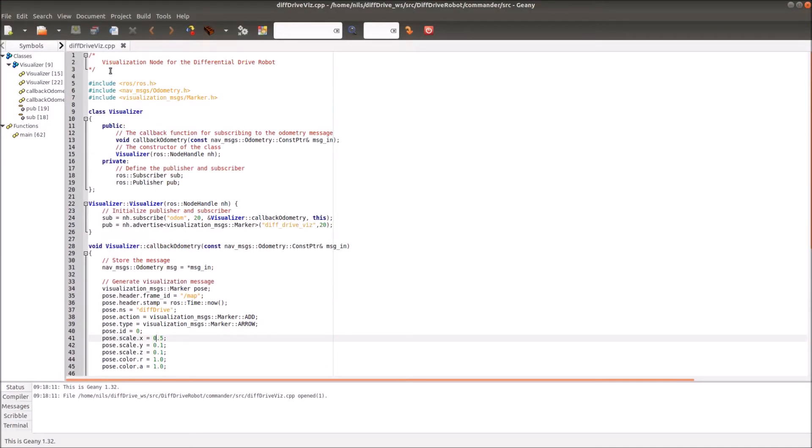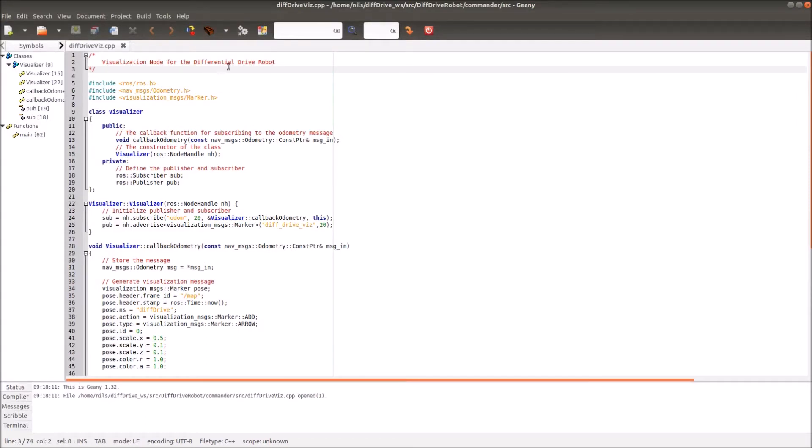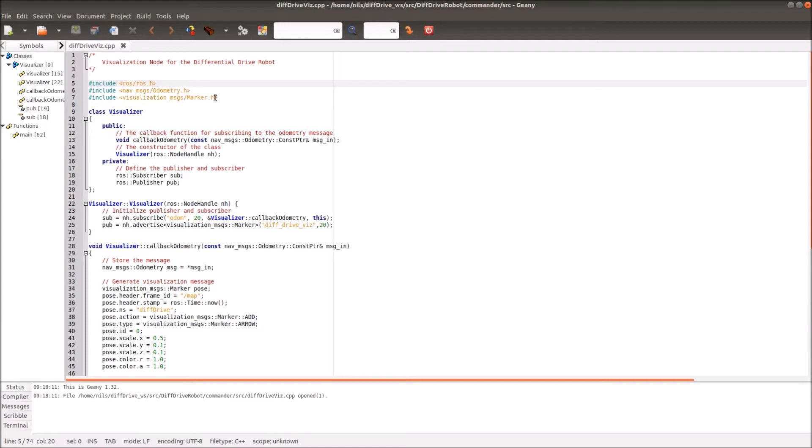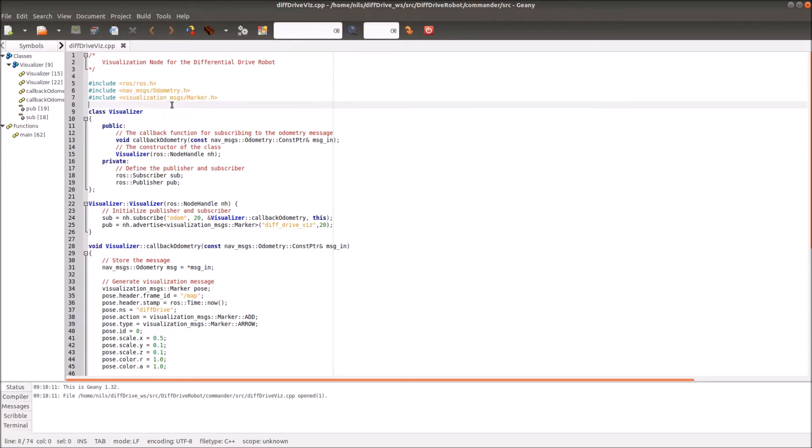The source folder contains the C++ file which is basically the node we want to create. I called this node the diff drive visualization. Let's have a look into it. First of all we have some description. Then we have to include something. I include the ROS ROS.h and also the nav message odometry, the odometry messages and the marker messages. These are the messages from our topic which we want to subscribe with this node, and these are the messages for the topic which we want to publish.